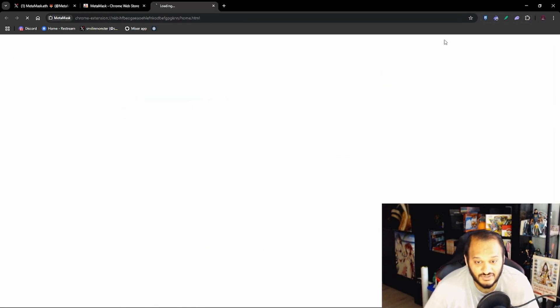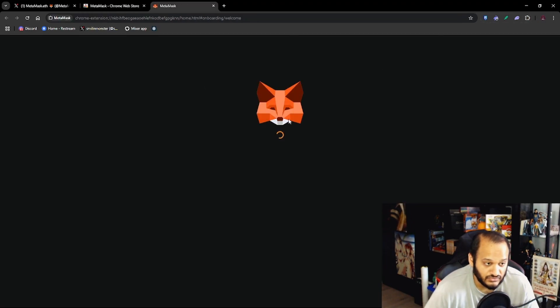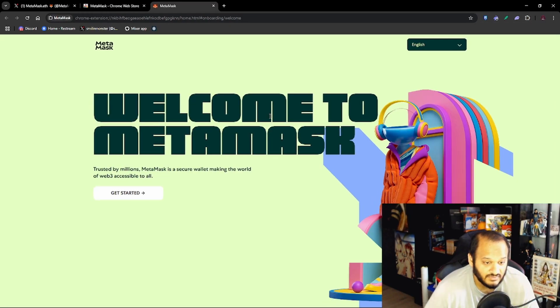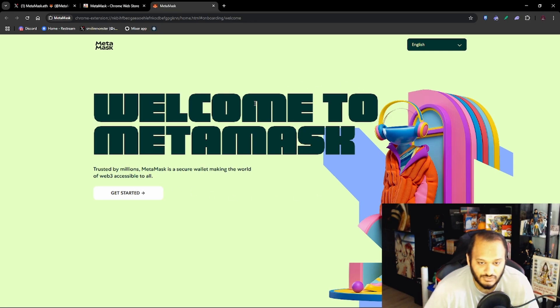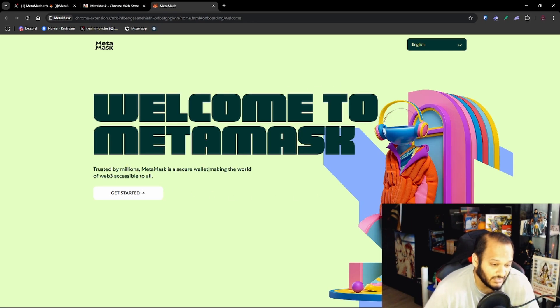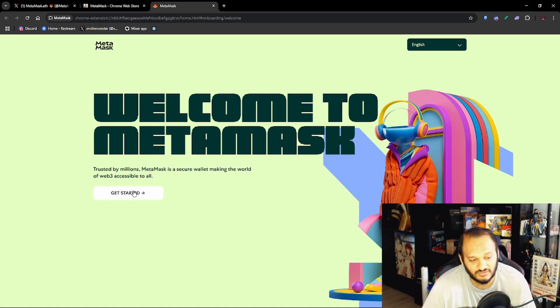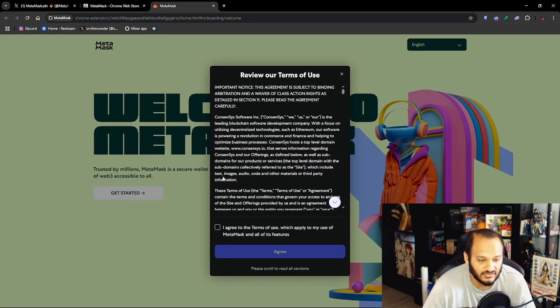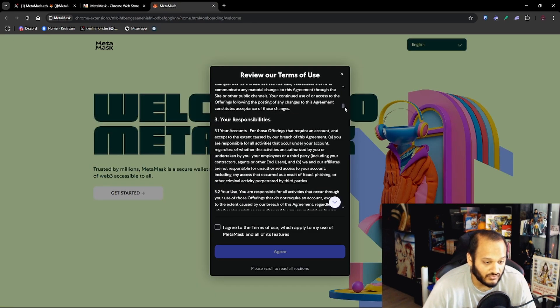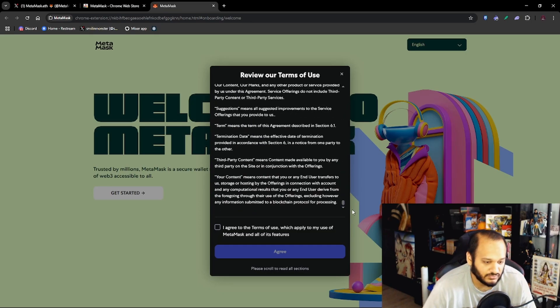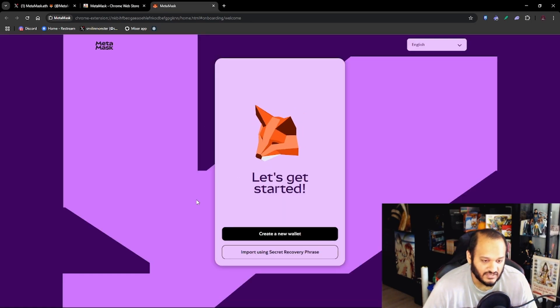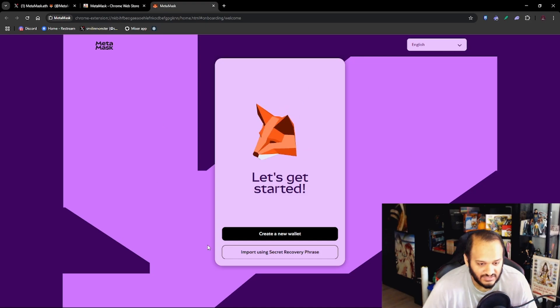Now once MetaMask has been added to Chrome it will open in a new tab which says here Welcome to MetaMask, the trusted by millions. MetaMask is a secure wallet making the world accessible to web3. Now you want to press Get Started and then you need to read the terms and conditions but as we all know most people just scroll to the bottom and press Agree.